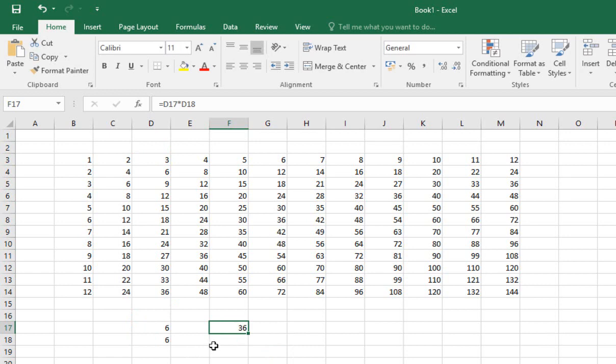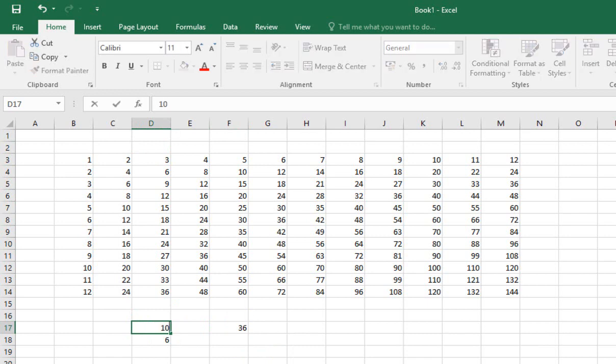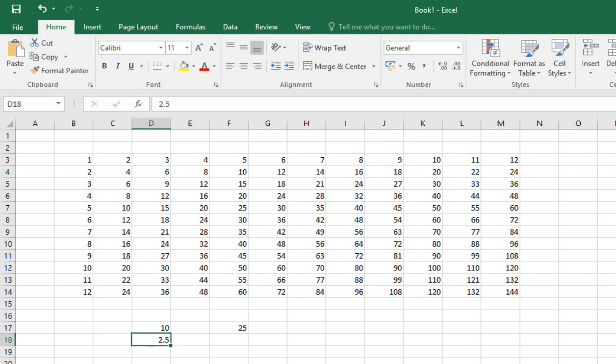So why this is really nice is that now I'm using this formula with cell references, with references to other cells, it means that I can come in here and say, well actually, maybe that should be 10—suddenly the answer's 60. Maybe that should be 2.5—suddenly the answer's 25. And as I change these values, the computer will automatically recalculate for me on the fly. And that's very useful to us.